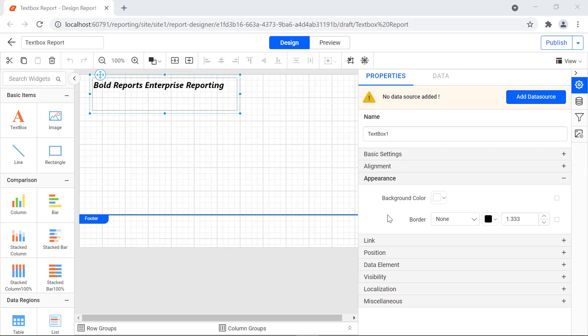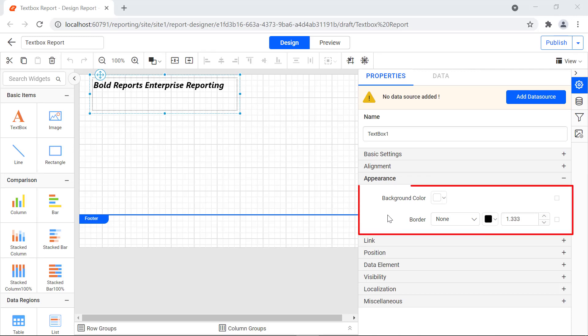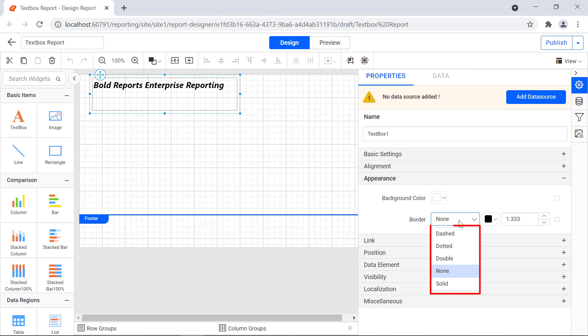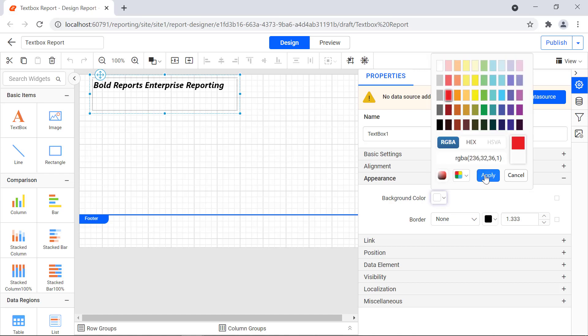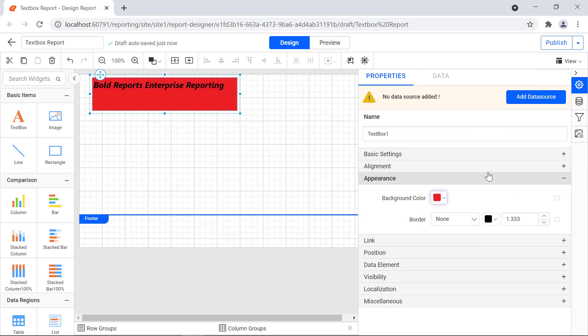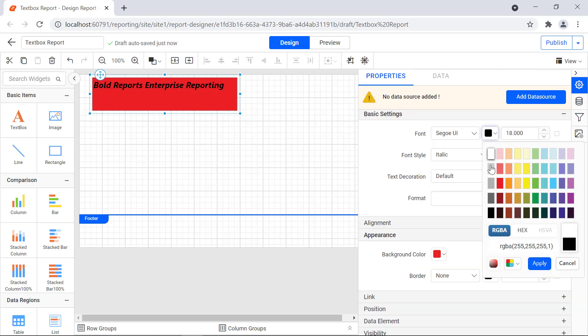Now, let's see the properties under the appearance category. Using these properties, the user can change the text box background color, border style, border color, and border thickness. There are five border styles available: dashed, dotted, double, none, and solid. By default, none is selected. For this demo, I change the background color to red, and for the visibility of the text, I change the font color in the basic settings category to white.